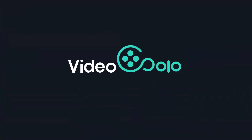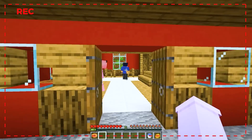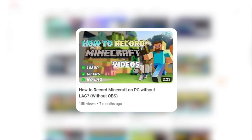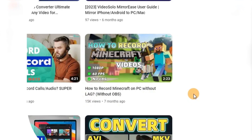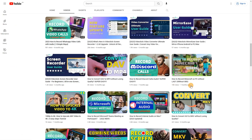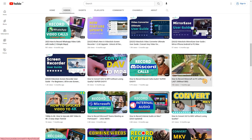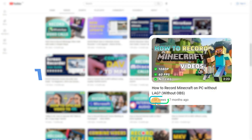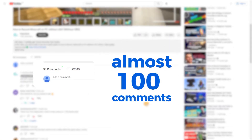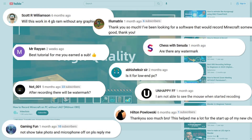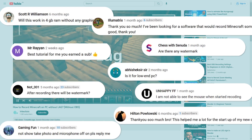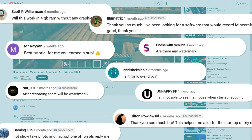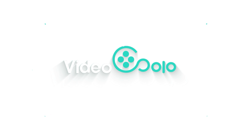Hey, game lovers, welcome back to our channel. We are delighted that you like our video on how to record Minecraft on PC using Video Solo Screen Recorder. The video has got over 15,000 views and almost 100 comments. Today, we will answer some popular questions and show some tips for recording Minecraft easily. Let's dive in.